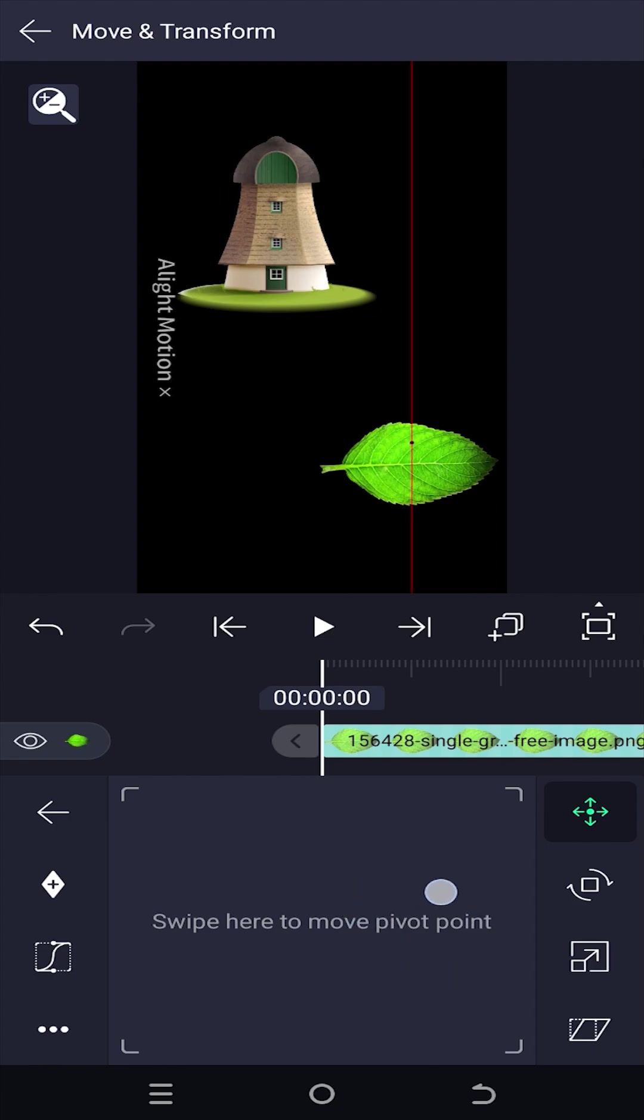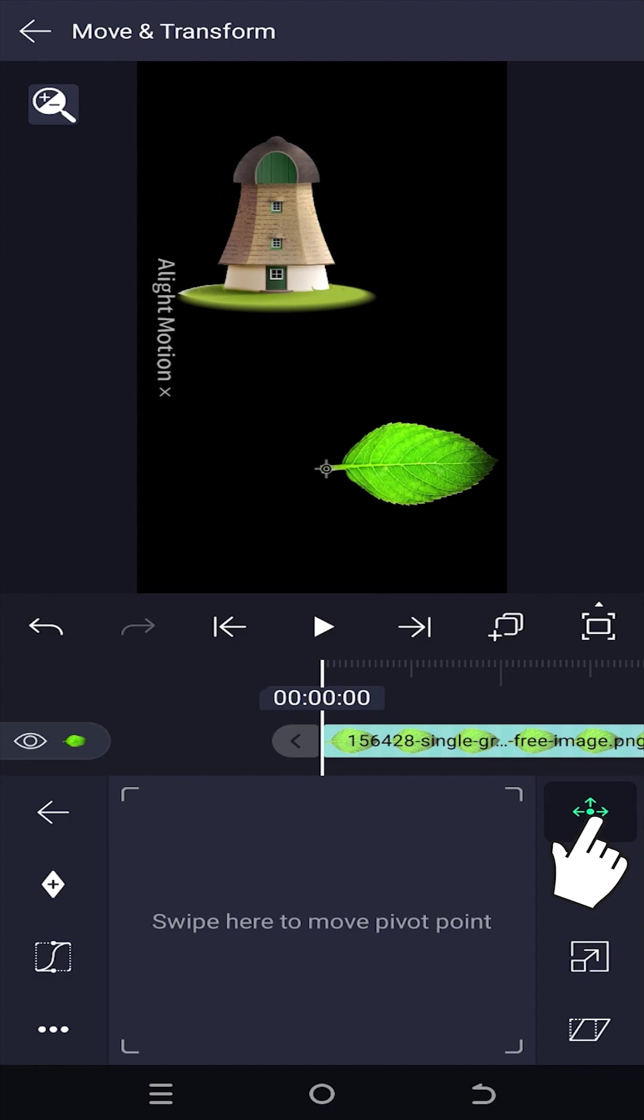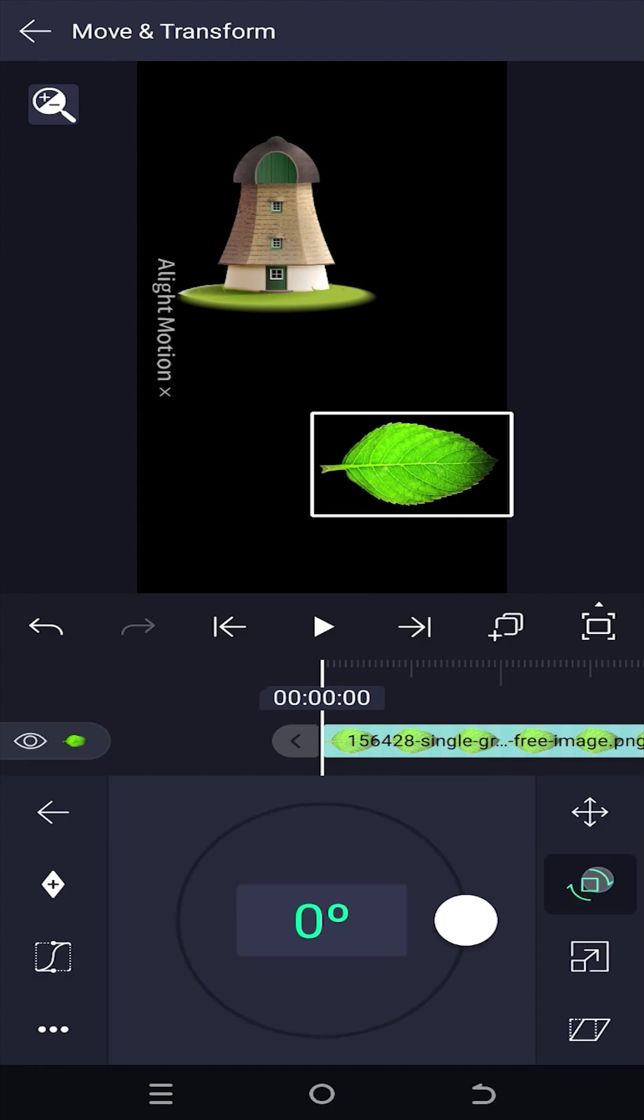But if we look closely, there is a small black dot moving around our image. That's our anchor point. So position it where you like, tap on movement button one more time, and we are done.